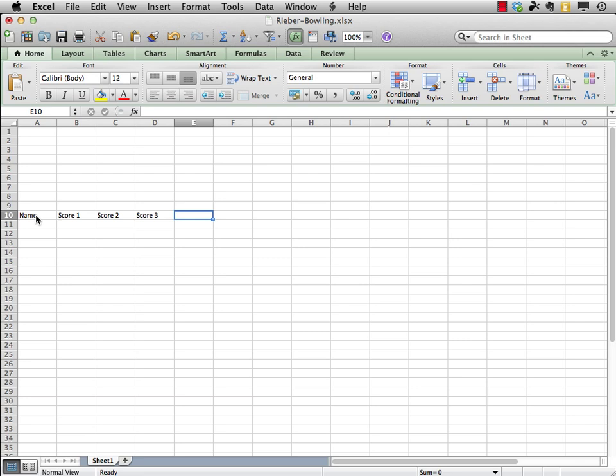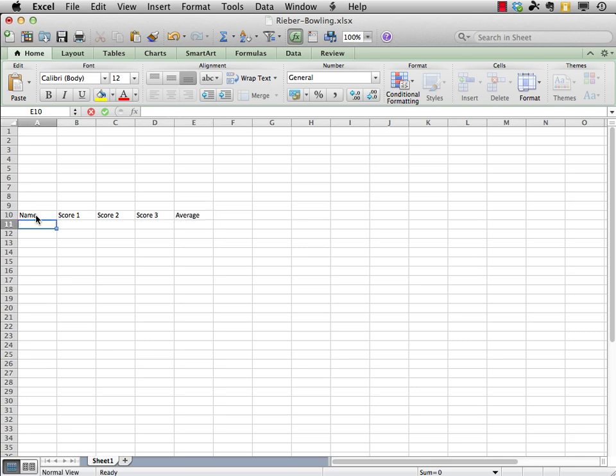And let's tab over one more time, and even though we've already said that statisticians use the word mean, this is bowling after all, so we'll put in average. So that's what bowlers would understand. And I press return, and it comes down to the next line.